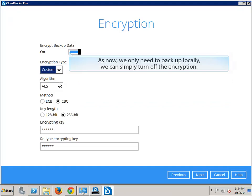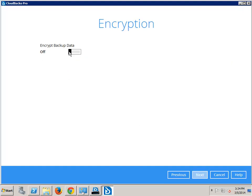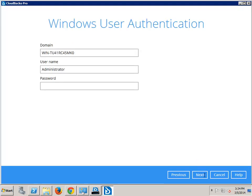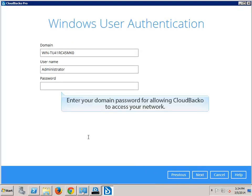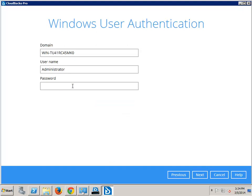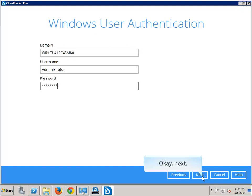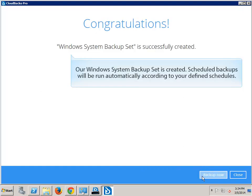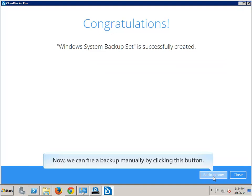As we only need to backup locally, we can simply turn off the encryption. Enter your domain password for allowing Cloudbacker to access your network. Our Windows system backup set is created. Scheduled backups will be run automatically according to your defined schedules. Now we can fire a backup manually by clicking this button.